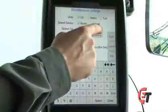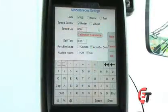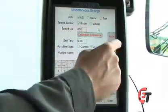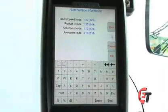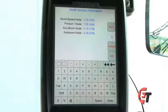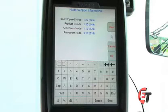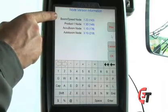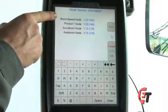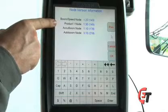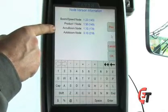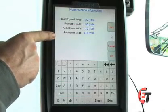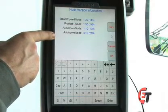Simply press the Miscellaneous box, then hit the Next button, and this will give us the version of our nodes. Here you can see our Boom Speed node, our Product node, our AccuBoom node, and AutoBoom node.